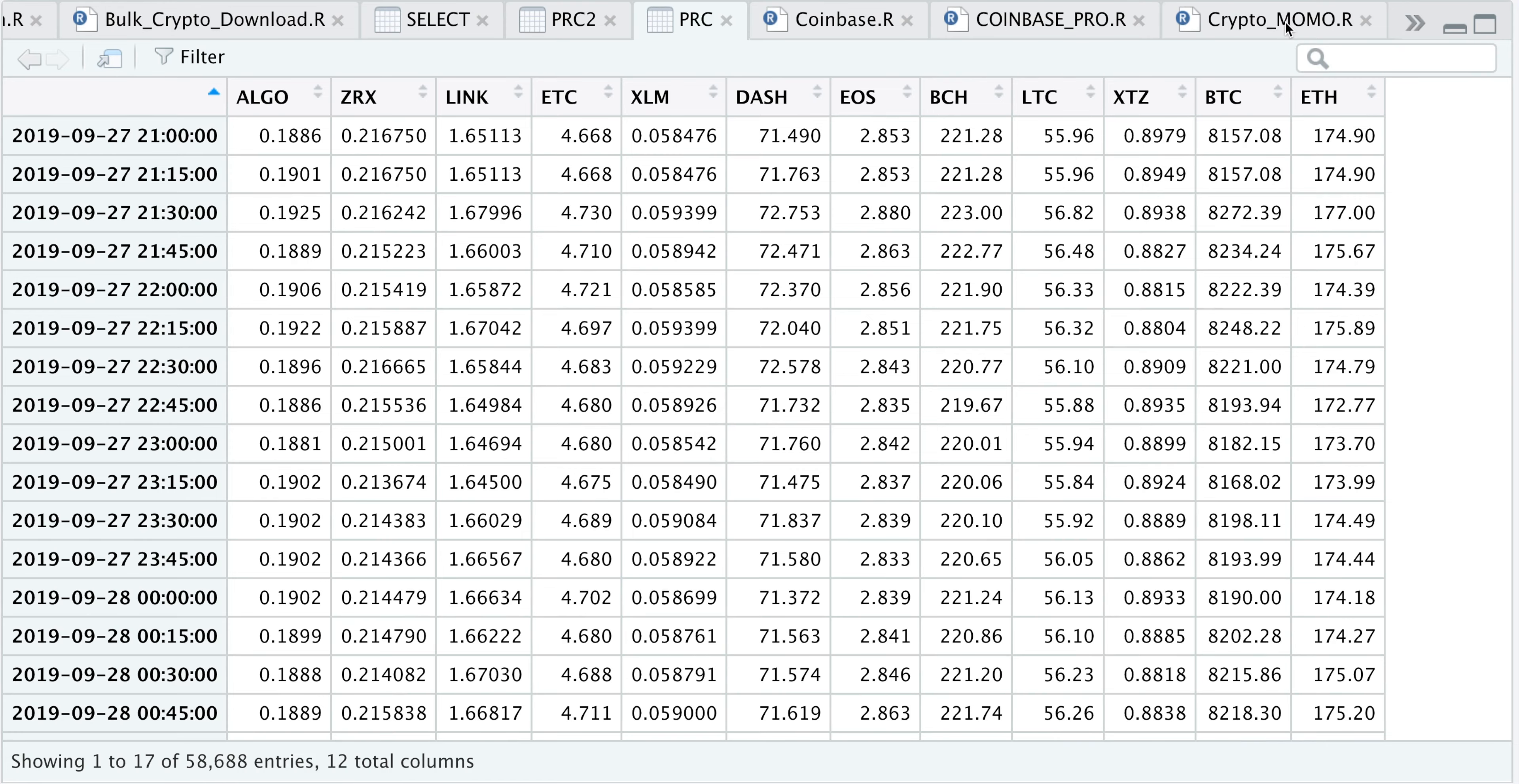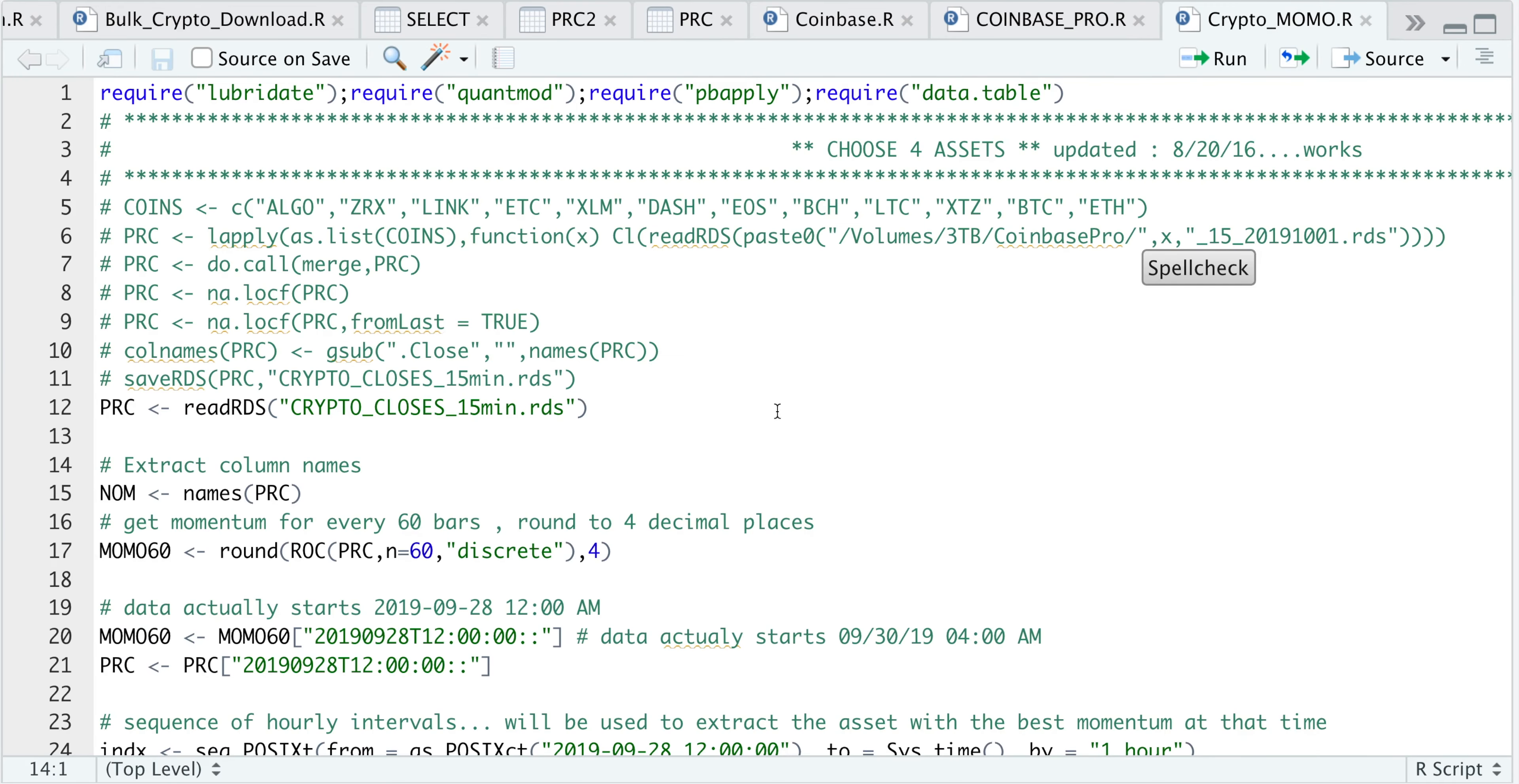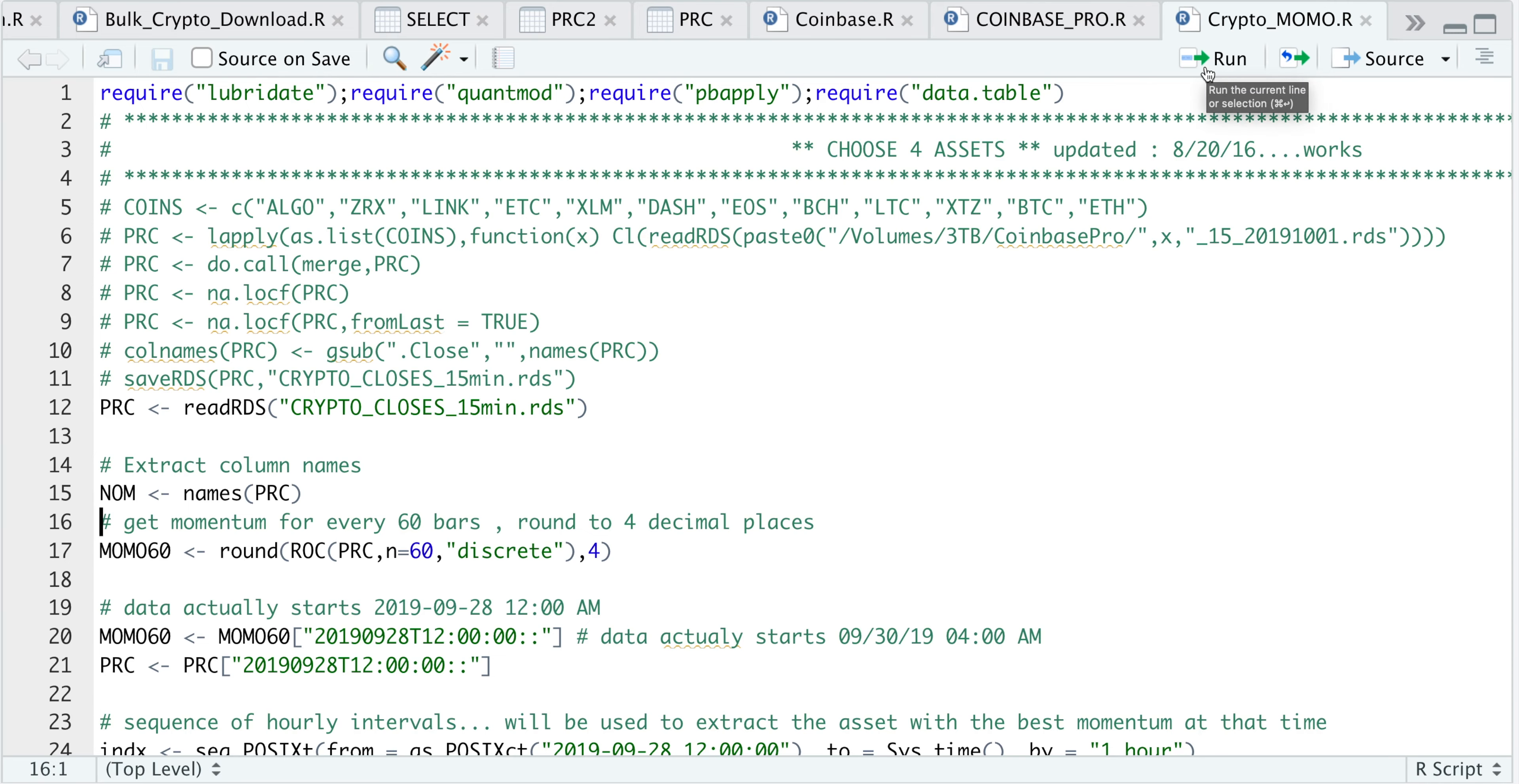Let's go back to our script. I'm going to extract the column names. Now I'll calculate the momentum every 60 bars. The number is arbitrary—I'm just using this as an example, but you could always change it. So let's run this line.